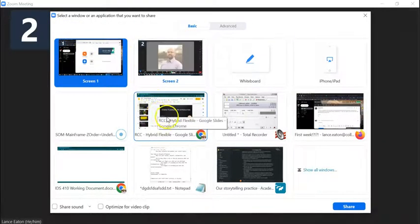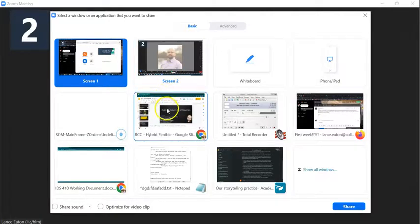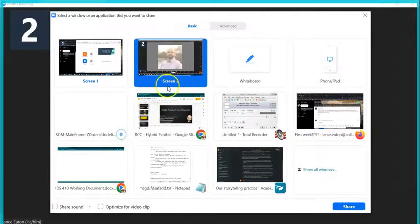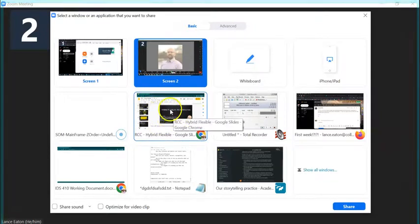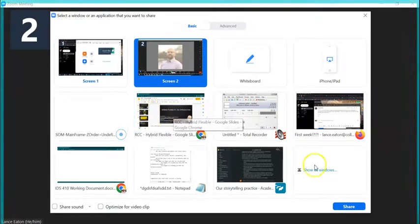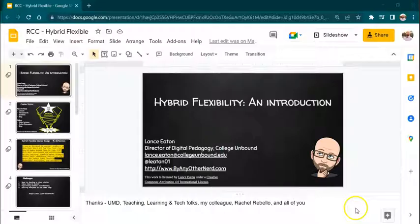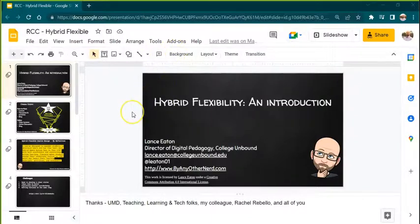And then I'm going to select the screen that is what I want to share. So actually in this case I will do Screen 2 instead of just this particular browser. So I'll select Share and now I am sharing this screen.